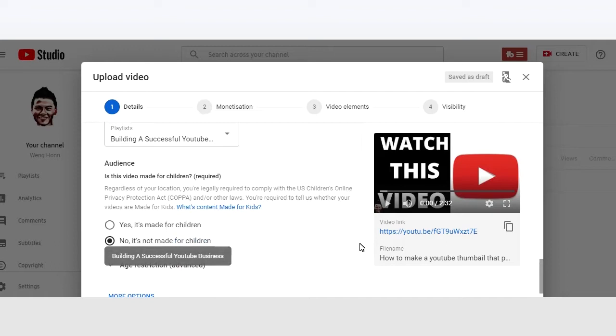Next, if your video is for children like cartoons or toys, then you tick on the first box and this video obviously is not so I will tick the no.